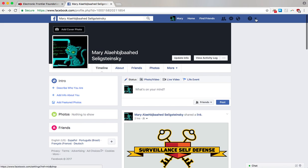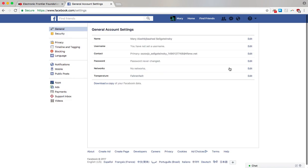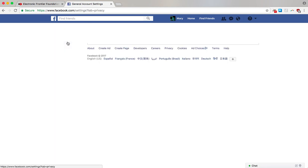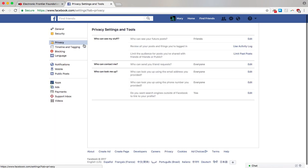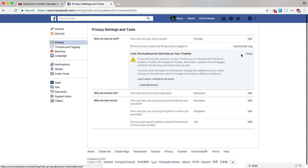Instead there's a way to change the audience for all your past posts at once. To do this we'll head into settings in the right-hand corner here. Click on settings and then we'll go to privacy in the left-hand bar and we'll be looking at this section: who can see my stuff. What we're looking at today is limiting the audience for posts that you've shared with friends of friends or with the public. So click on limit past posts here.